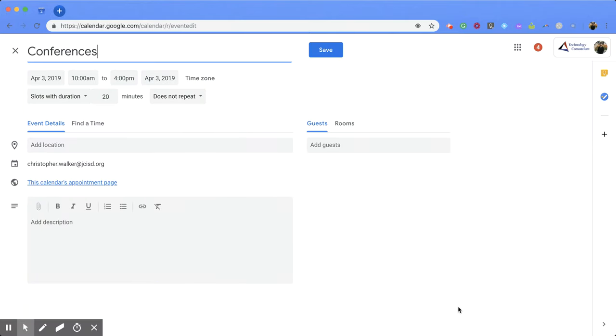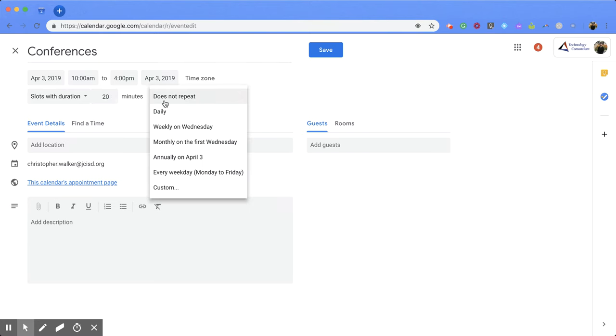Now within this screen, you'll notice that your information you already plugged in is saved. So you still have the same date, time, you have your slots saved to the same amount of time. And you also have this new piece which says does not repeat.